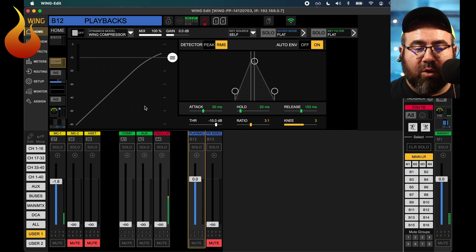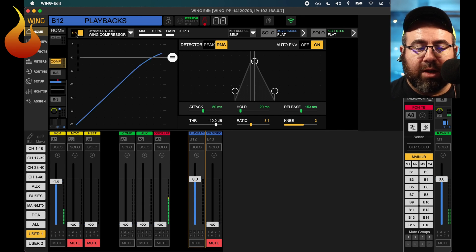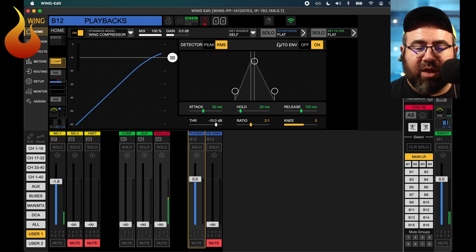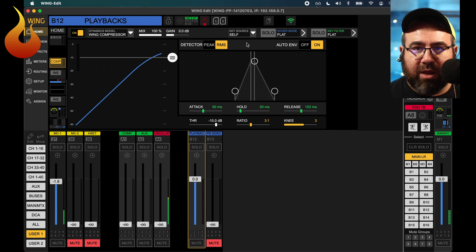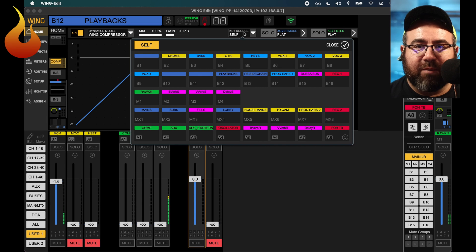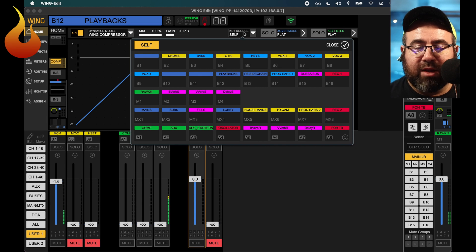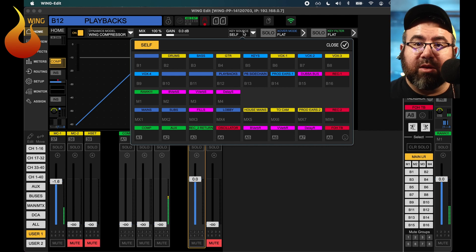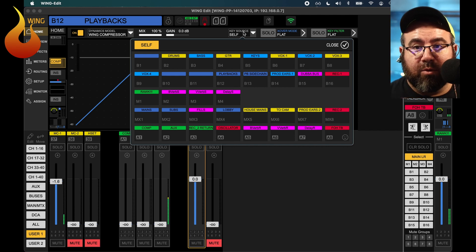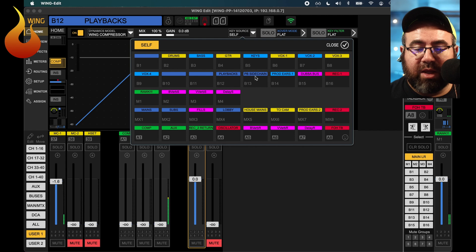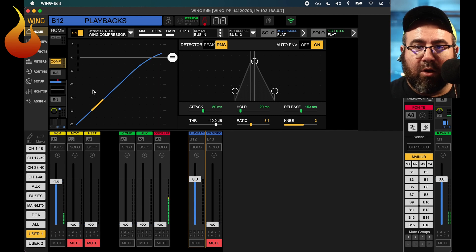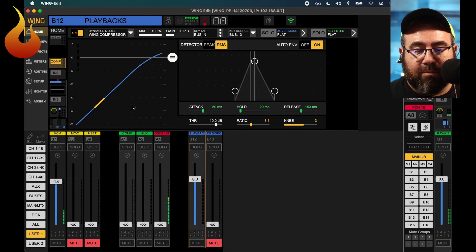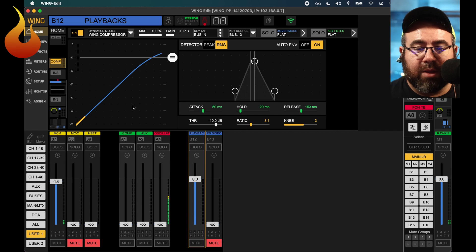With that in mind, so we are looking at the compressor for the playback bus. We're going to turn it on. On my screen right now, it's kind of in the middle, it says key source self. If you're looking on the wing, it will be in the top right hand corner. That's the most important thing. You're going to change that from self, meaning listening to the playback channels, to listening to my voice, which is going to be coming through our PB sidechain bus. So we're going to go and find bus 13 in this case, PB sidechain. And you can now see we have level showing up on our meter here, because my voice is going to that bus, and this compressor is listening to that bus.